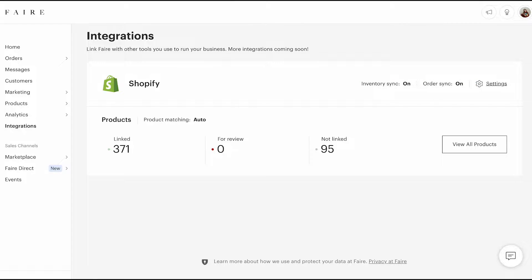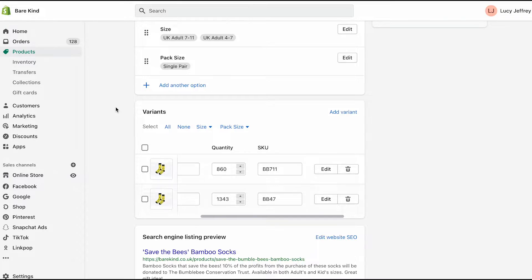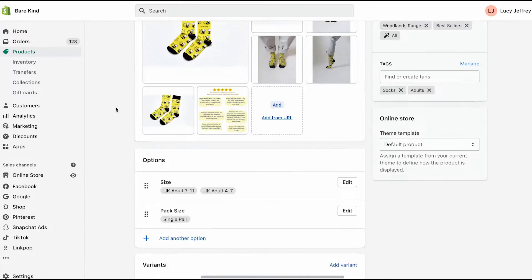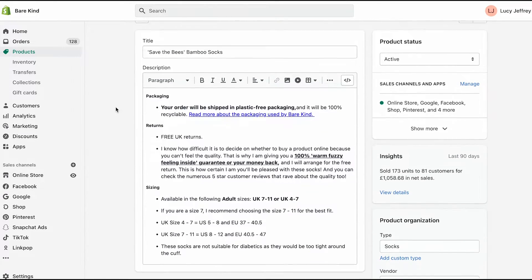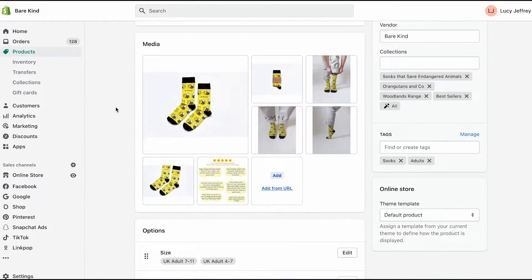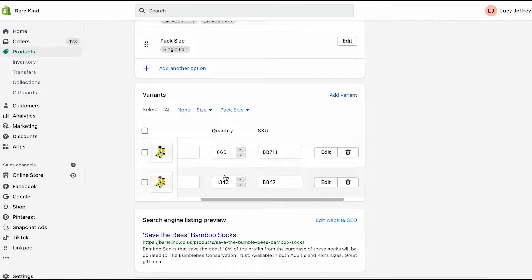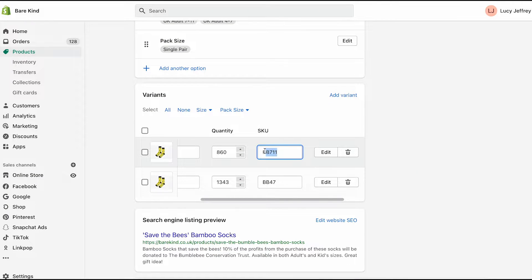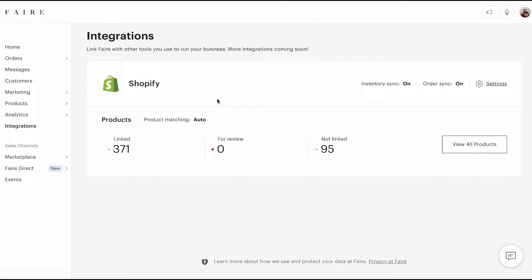The first thing you need to make sure you've done is in each of your products on Shopify—so this is one of my product pages for my bumblebee socks—I have put the SKU, the stock keeping unit, in for each of the products. You can just stay consistent, and this also pulls through to where my warehouse fulfills orders.